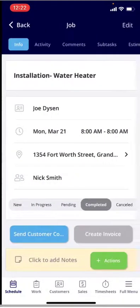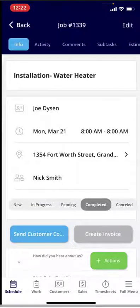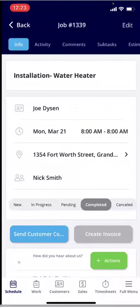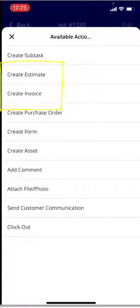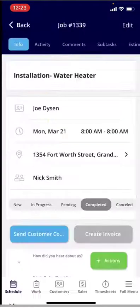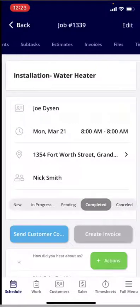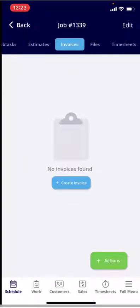Inside the job, there are a couple of different areas. You'll notice directly in the center of the screen above the action bar, you see 'Create Invoice' — that's one area. If you click into Actions, you can create an estimate or an invoice from that actions bar. And if you look at the very top of the screen, you'll see Info, Activity, Comments, and Subtasks. Scrolling over, you can click into Estimates and Invoices and create an invoice directly from there.